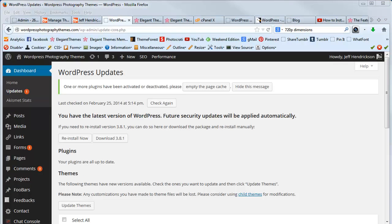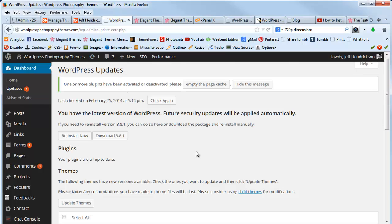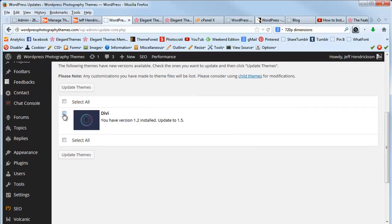So now that I've entered the username and not a password but your API key, it takes you back to the general options. And then I just clicked on Updates again, and now I'm going to scroll down and update Divi.